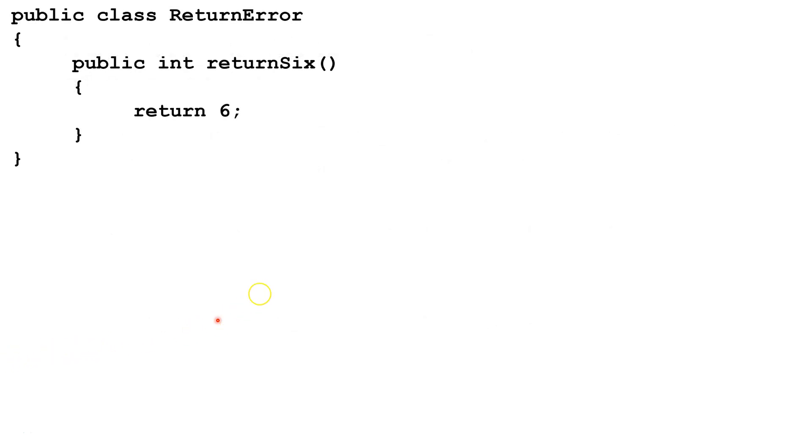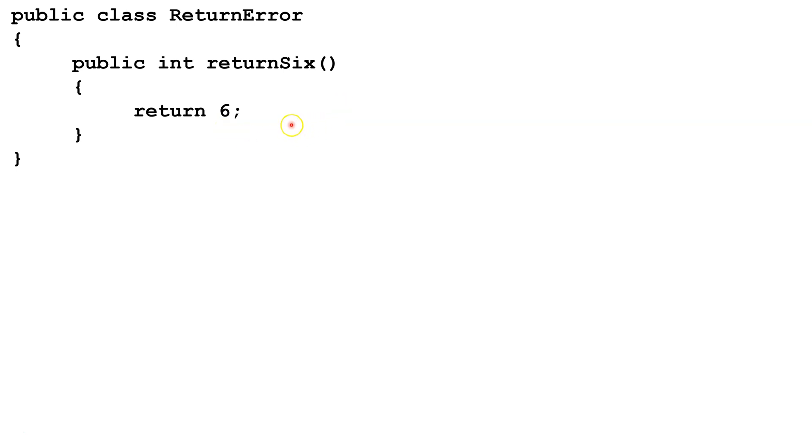Let's look at this class here. I just called it returnError, and we have one method. So everything here is set up fine. We're going to return an int, and here we're returning the number 6. This method doesn't do much, but it's correct.